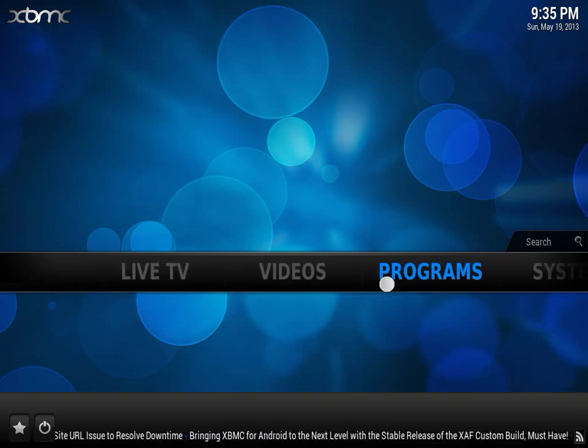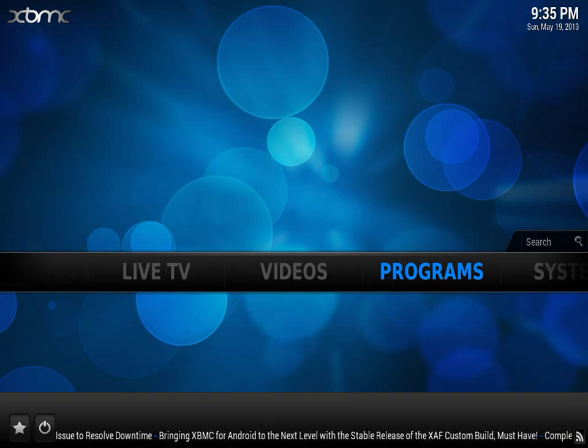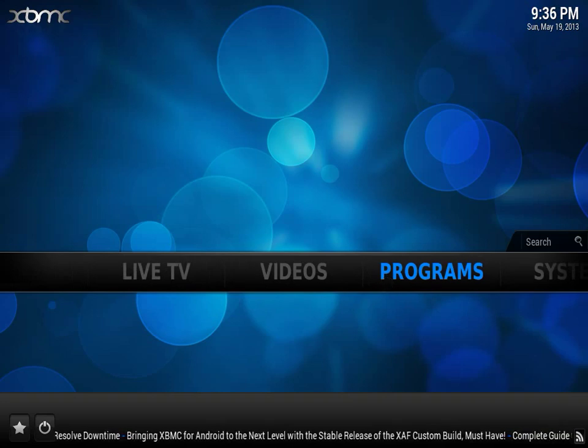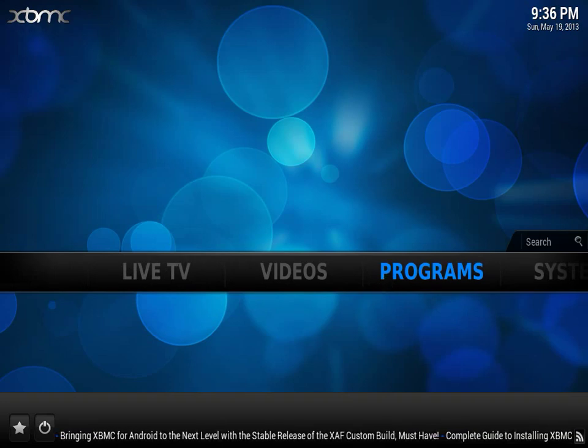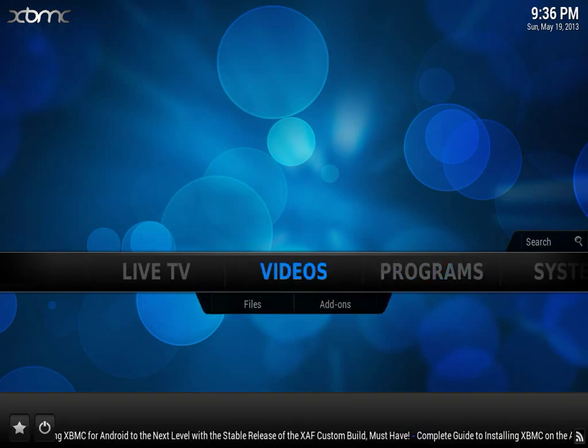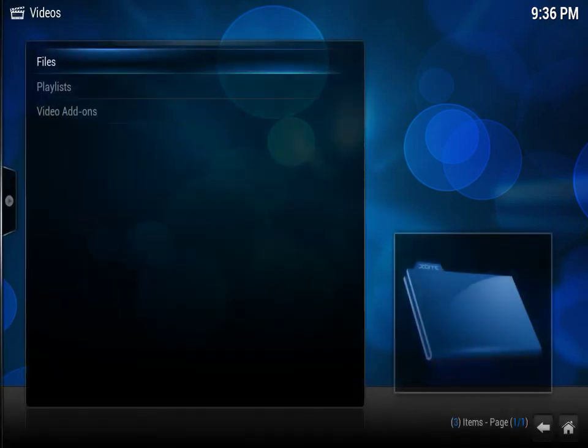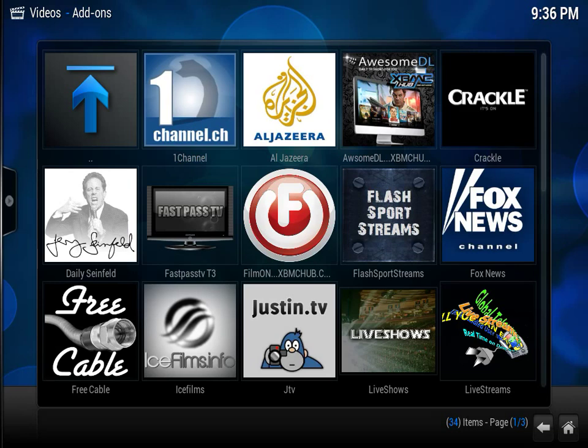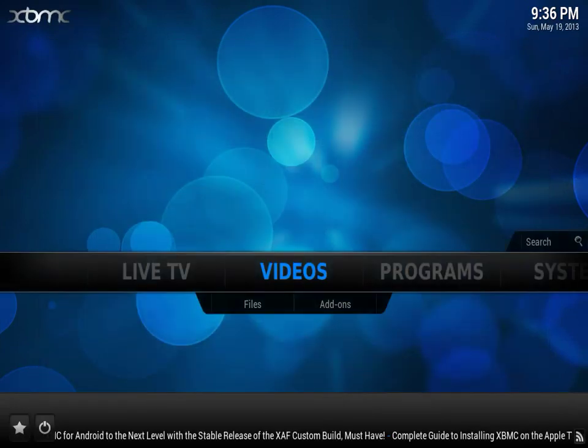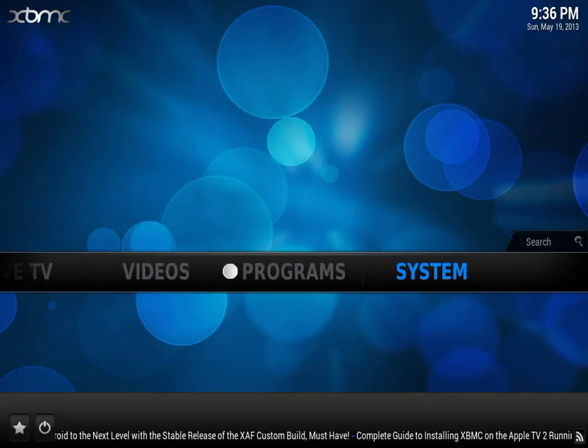But as you can see in order for me to go to NaviX, Ice Films, One Channel I have to click on Videos, Video Add-ons and choose my files from there. Two clicks. If I already know where I'm going I want to be able to get there quick. So in order for me to do that, this is how we are going to do that.